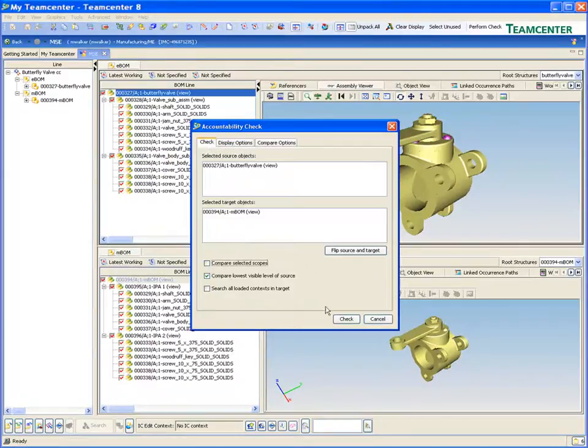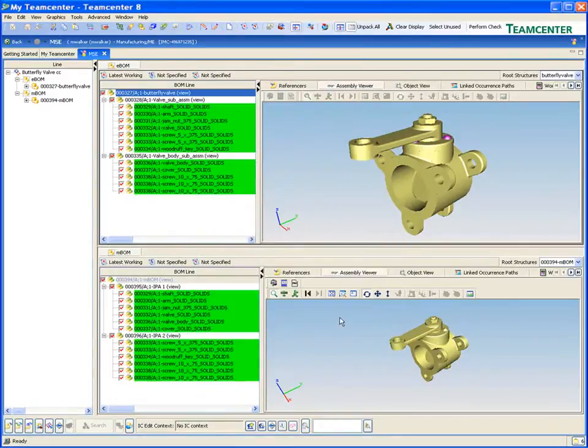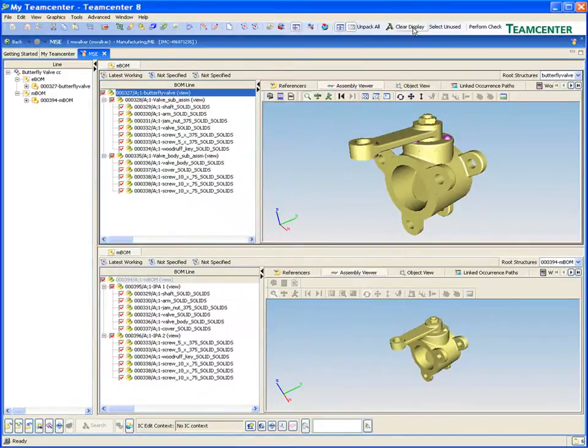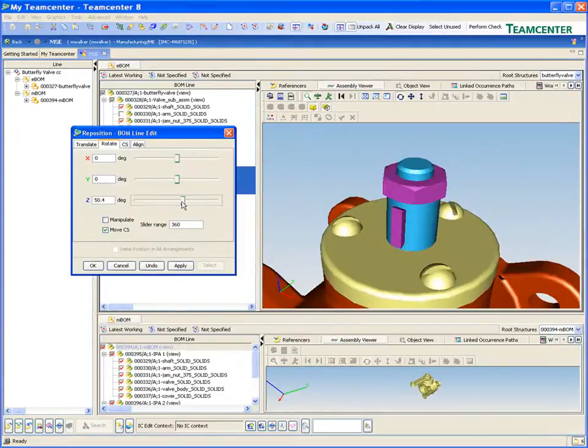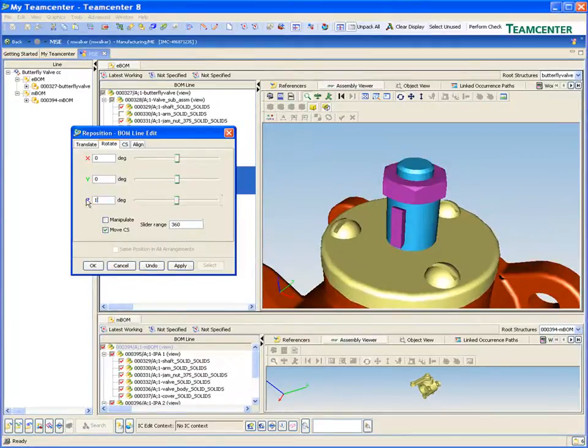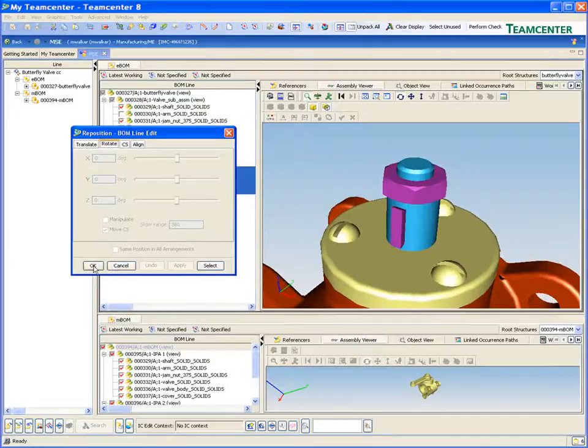TeamCenter provides bill of material management for all your BOMs, keeping them linked and in-sync throughout the product development process.